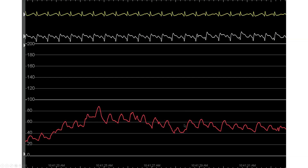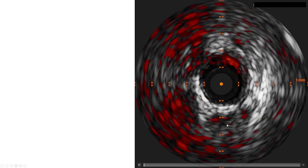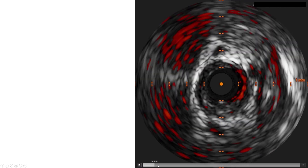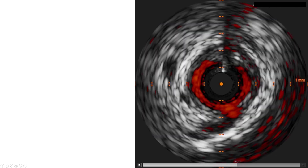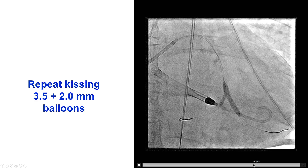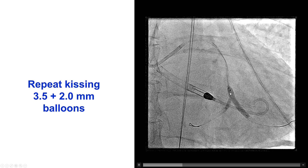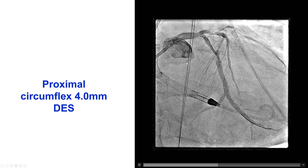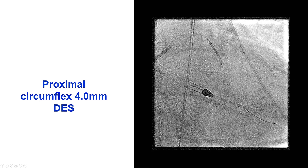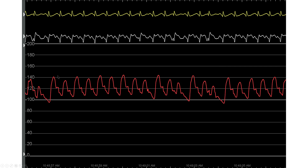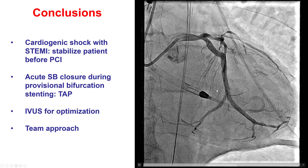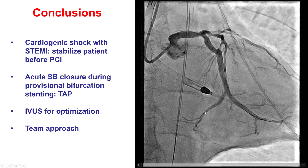The patient had some episodes of hypotension despite Impella and vasopressors during the case, but the ST segments were remarkably better. Intravascular ultrasound demonstrated good expansion of the stent into the circumflex, but there was a more proximal lesion. We did a repeat kissing inflation with a 3.5 mm balloon into the obtuse marginal and 2.0 mm into the circumflex, and then stented the proximal circumflex with another drug-eluting stent, providing a nice result with TIMI reflow and good patient hemodynamics. This was the final result — good flow in both the second OM and the circumflex.